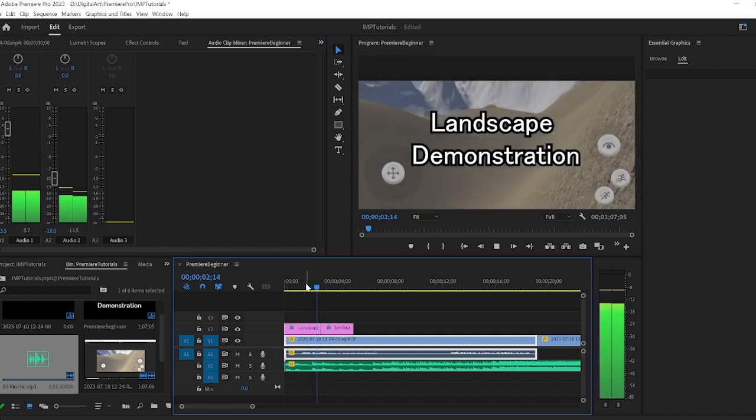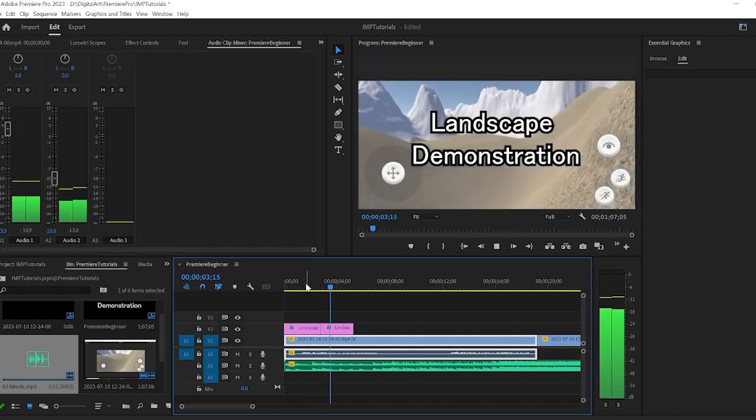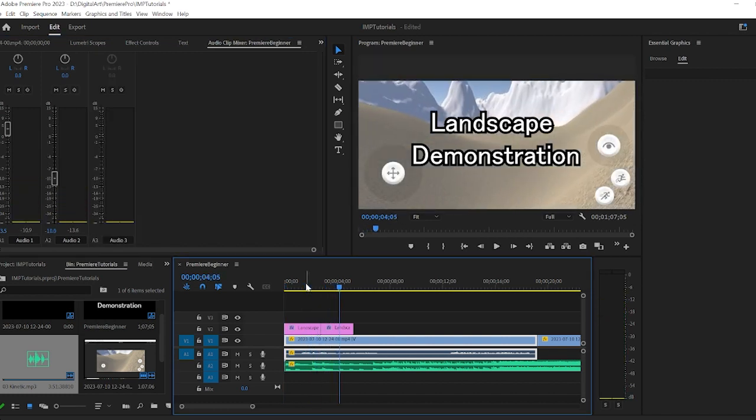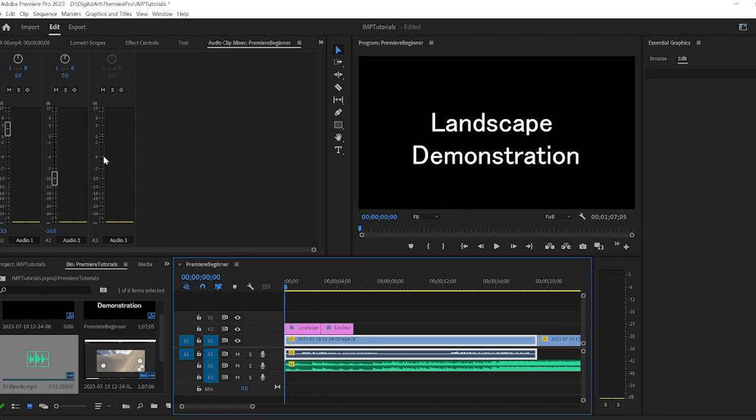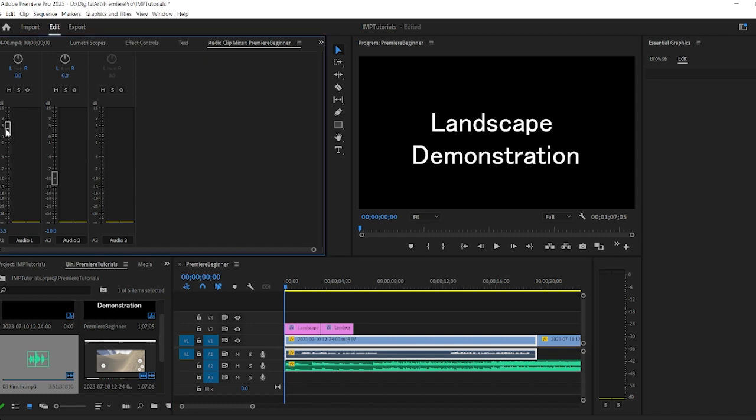I'm still only getting to about a negative six. I'd like to see that more at about a negative three with the settings I'm working. So I'll go ahead and turn that up a little more.